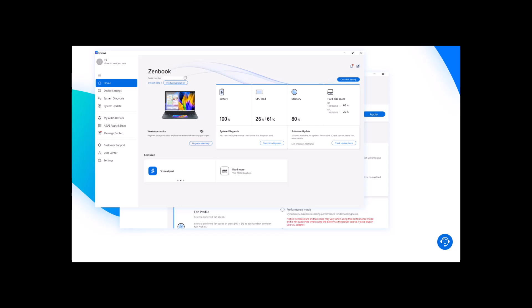Most ASUS laptops come with the MyASUS app pre-installed. But if you don't have it, you can find it in the Microsoft Store.